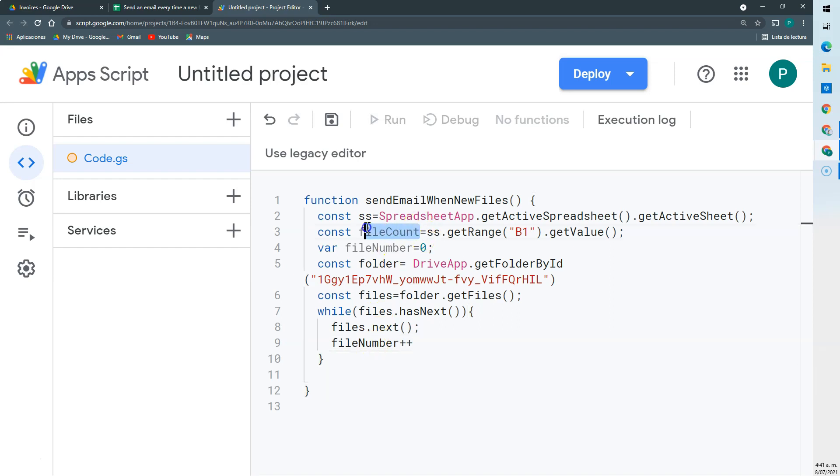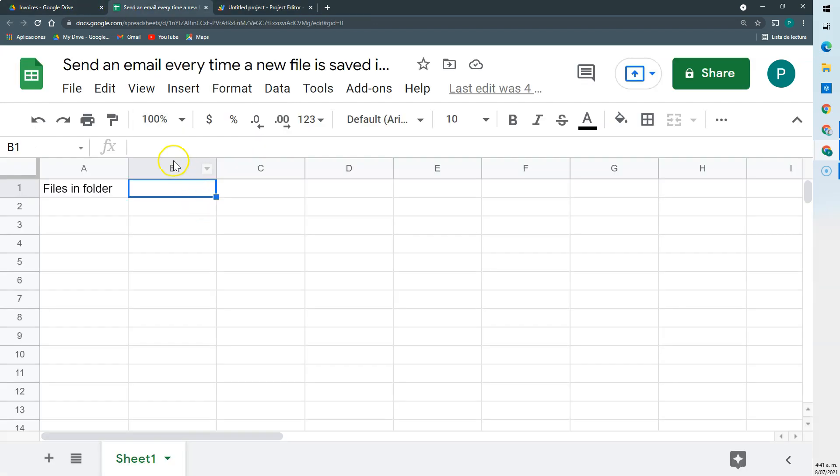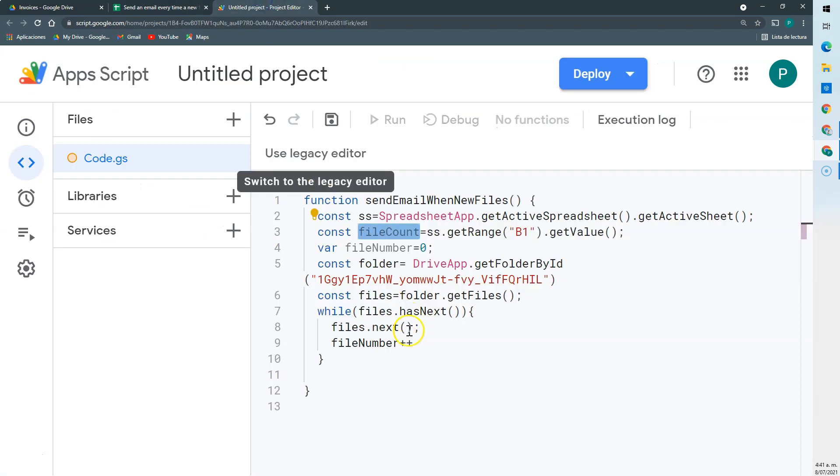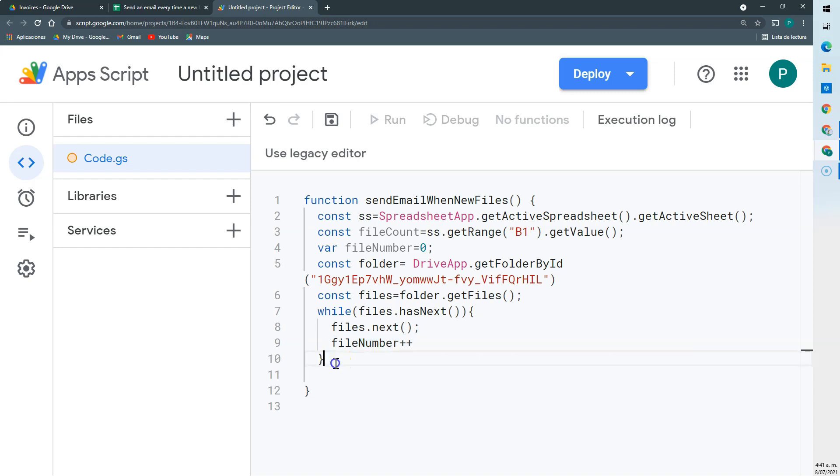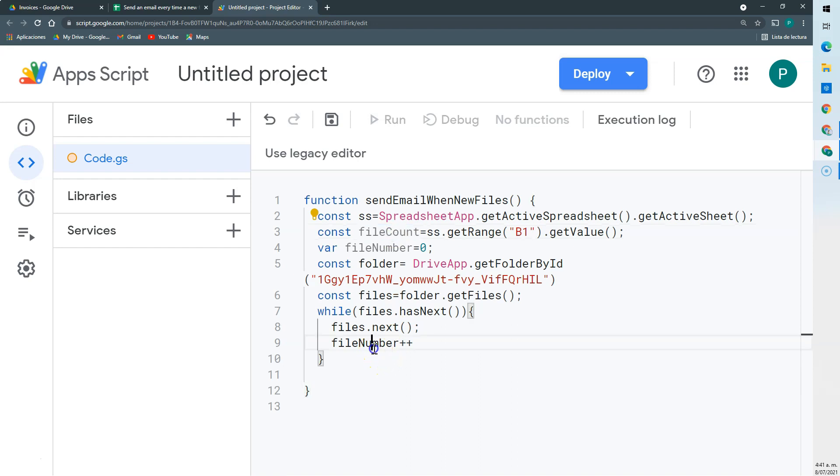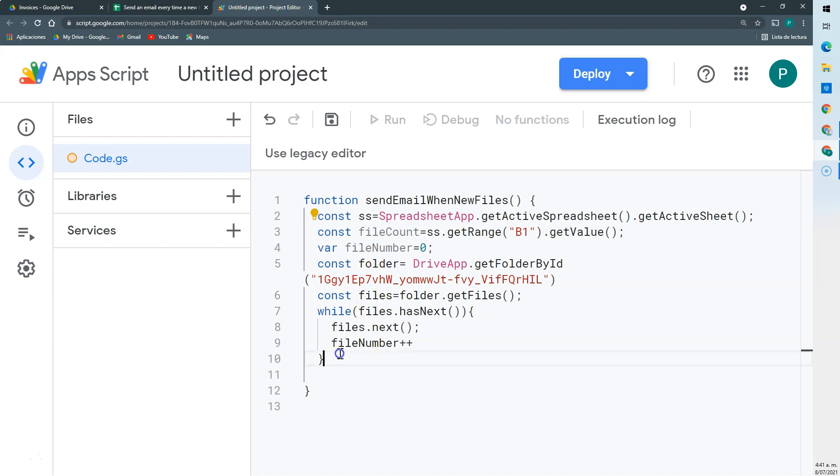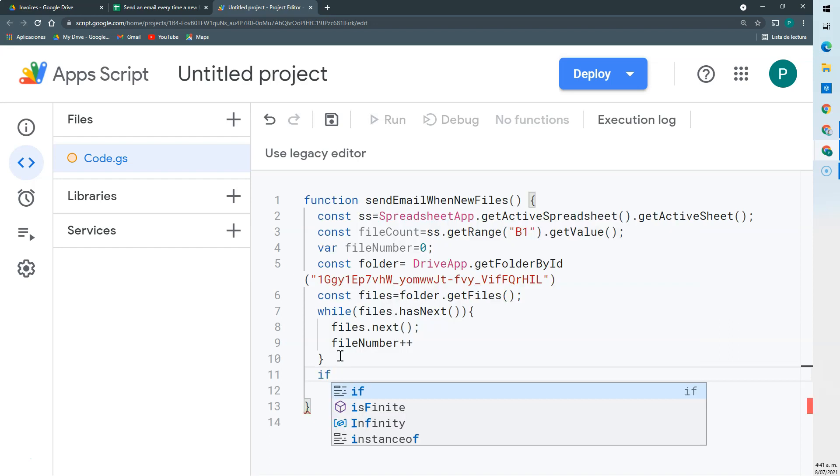So I have this fileCount, that is the number of files we had the last time the code run. Right now is zero. And then we have fileNumber, that is the current number of files. So we're going to compare fileCount with fileNumber. If fileNumber is greater than fileCount, then we're going to send the email. If not, we're not going to send anything. So let's do an if: if fileNumber is greater than fileCount.